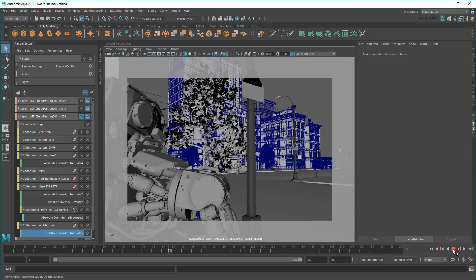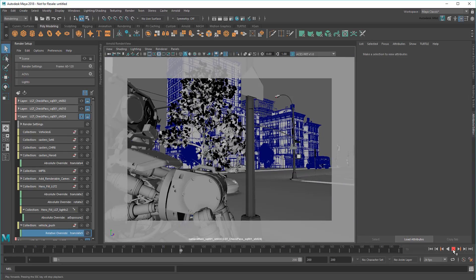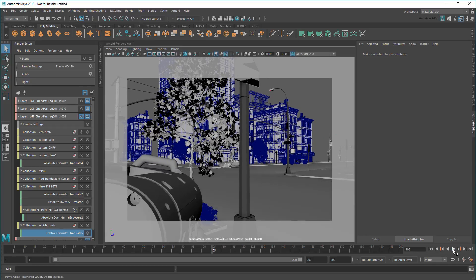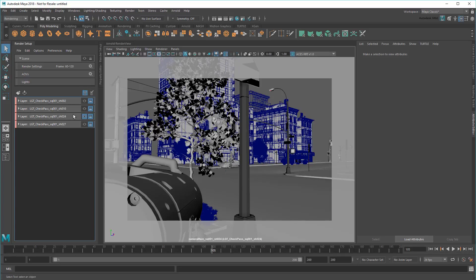There, much better. And again, since these overrides are specific to this layer, these tweaks won't affect my other shots. Then I can just re-output just this one layer.